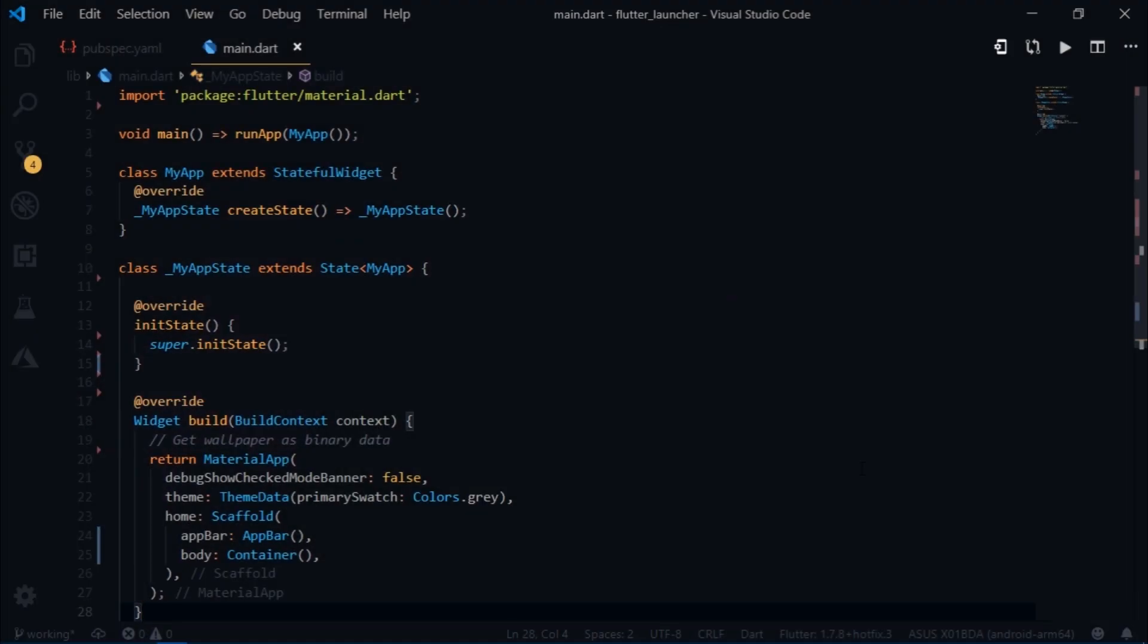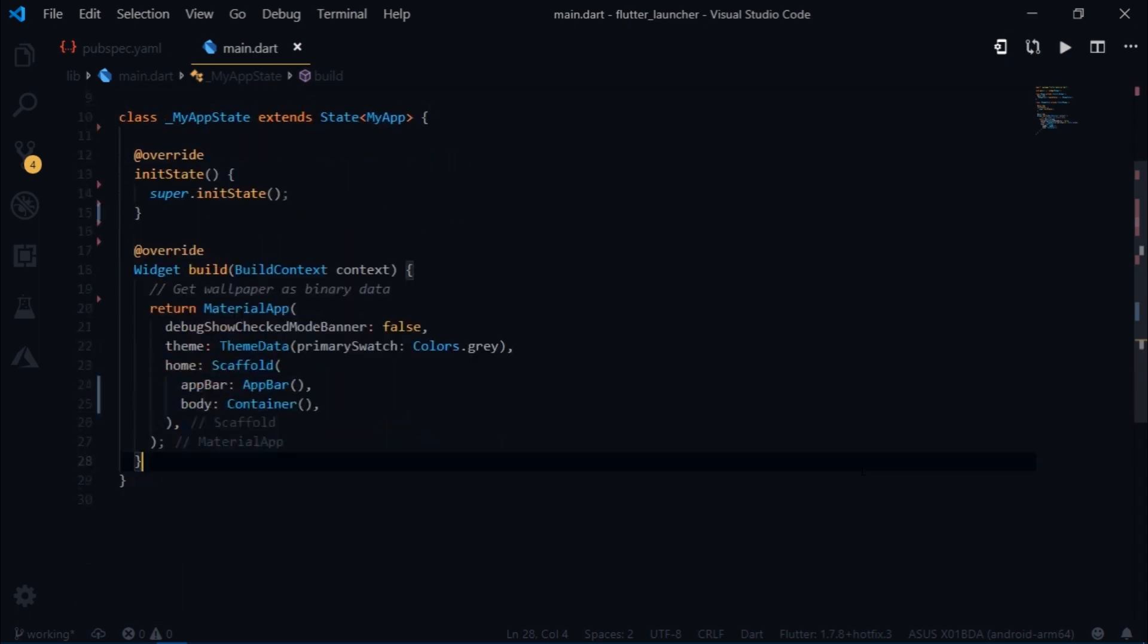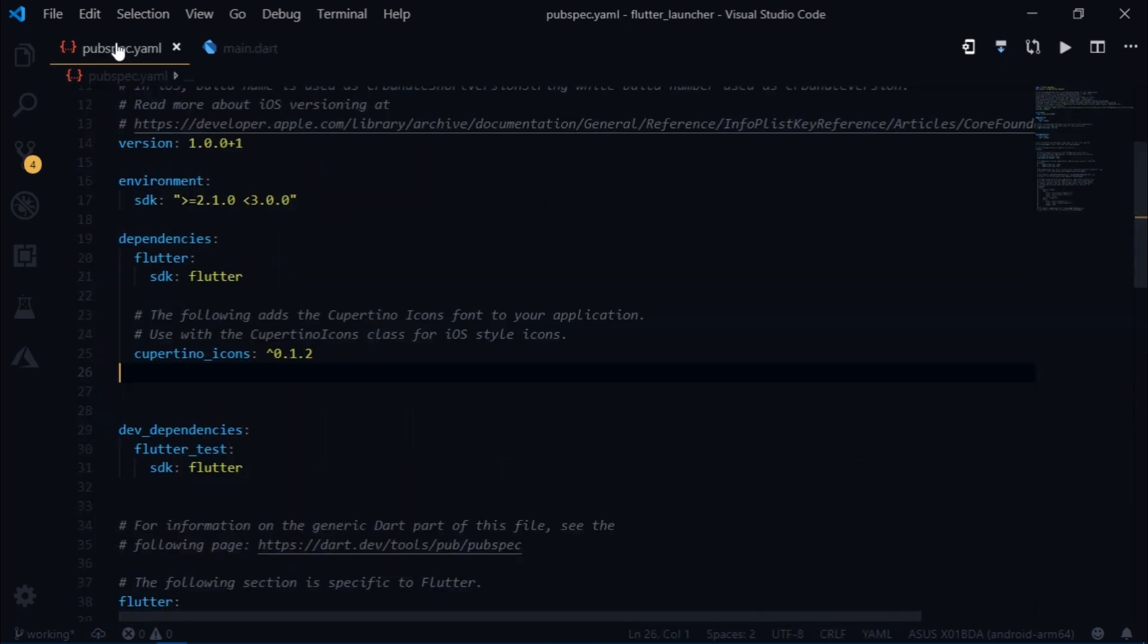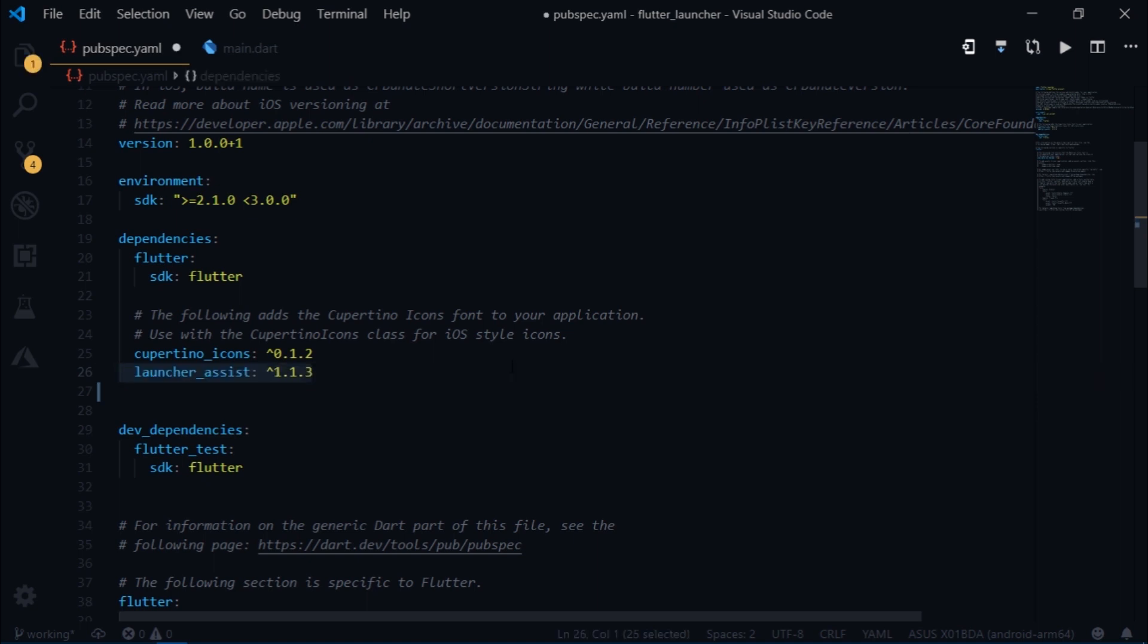I have built a new project and I have a basic boilerplate of the code. First I'll include the necessary dependencies. So I'll navigate to pubspec.yaml and I'm going to start with including the latest version of launcher assist which is 1.1.3 at the time of recording. I'm also going to include permission handler.